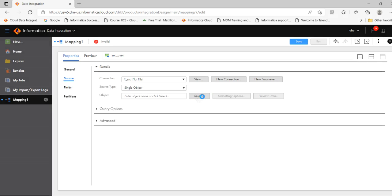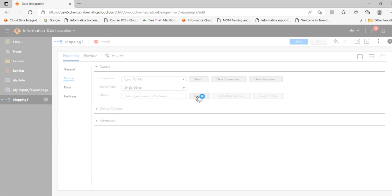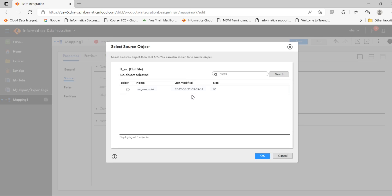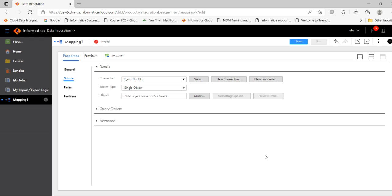Now click on Select. You can see the source file is now available. Select that file and click OK.